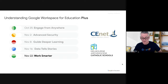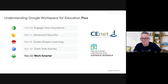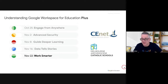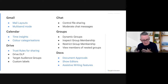Just to remind everyone, this series has been put together specifically for schools in the Catholic Education Networks — the ENET and the Melbourne Archdiocese of Catholic Schools — many of whom have gone across to Workspace Plus and are now running on that new system.